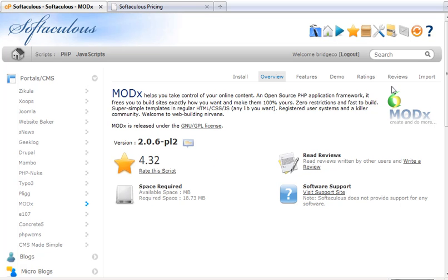And since I already have a MODX installation, I have 2.05 already installed. I'm going to click Import and I should also say that it only handles Revolution. It does not have an installer or an import for Evolution Sites 1.0x so it only handles 2.0 and up.